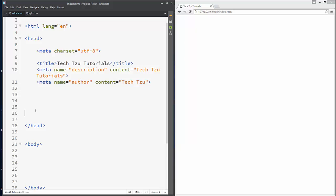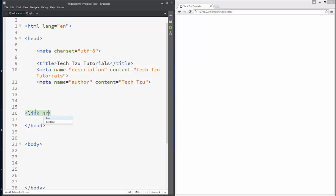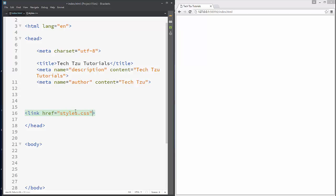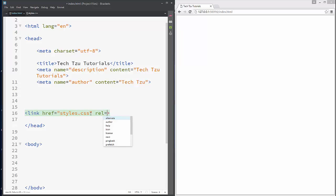Add a link tag with an href attribute, and connect your CSS file right here — just write the name of your CSS file, for example styles.css. Then add rel='stylesheet', which means that we are relating to a style sheet.